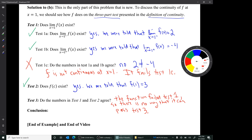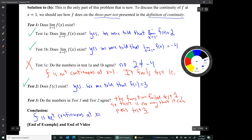That's all there is to this example, and that's all there is to this video. Thank you.